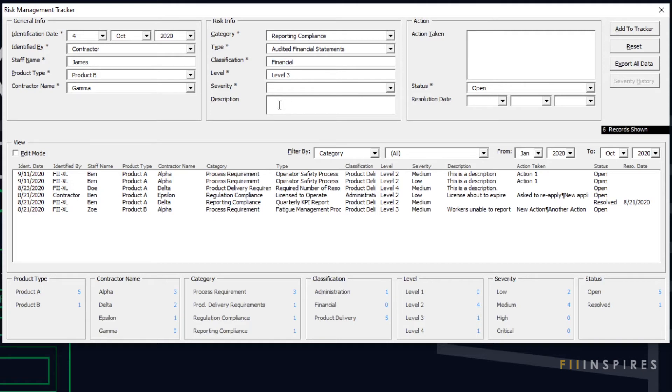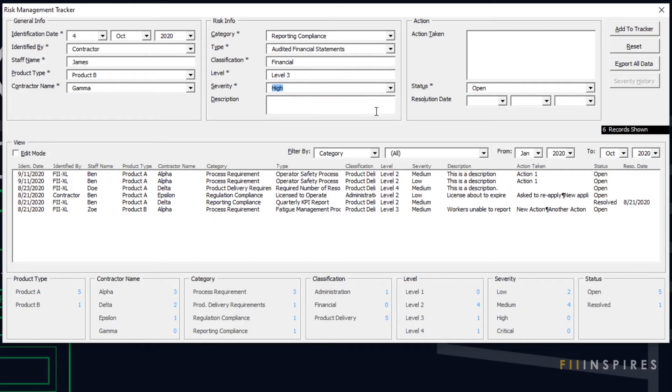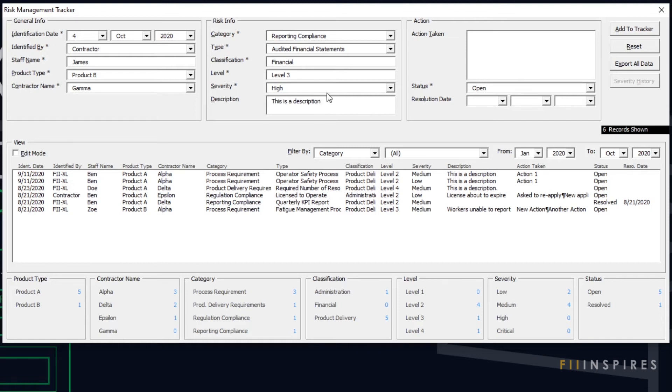Most fields like product type, contractor name and risk severity are restricted to a selection from a drop-down list. There are few free text fields like staff name and risk description and hence less chance of making data entry errors.